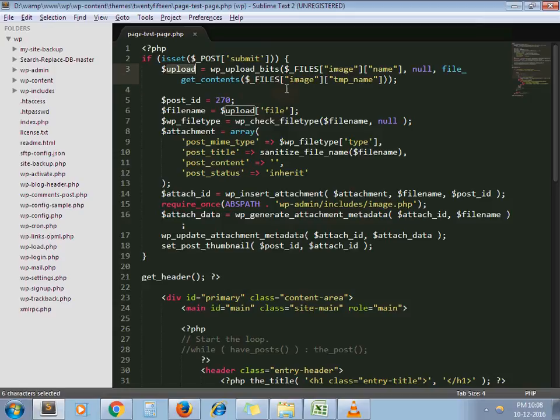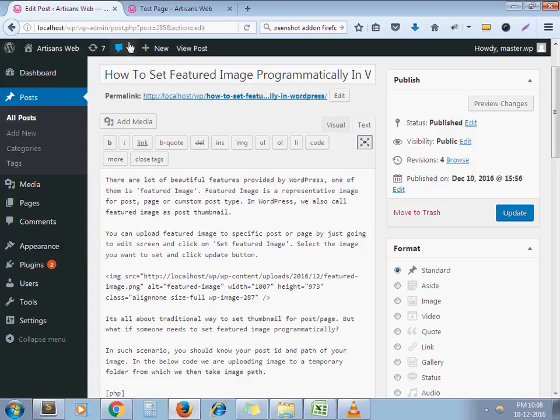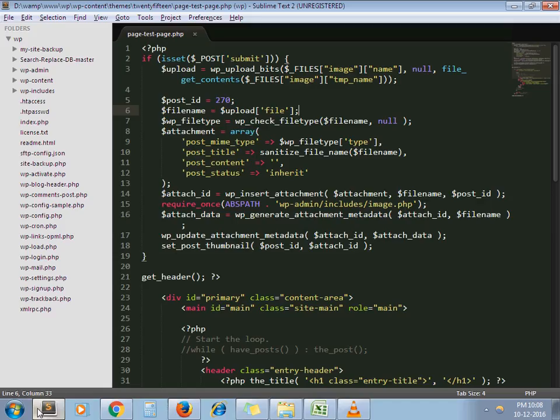Here you can see that I have used upload of file which is a directory path of uploaded file and post id is, my post id is 285. I set it here.